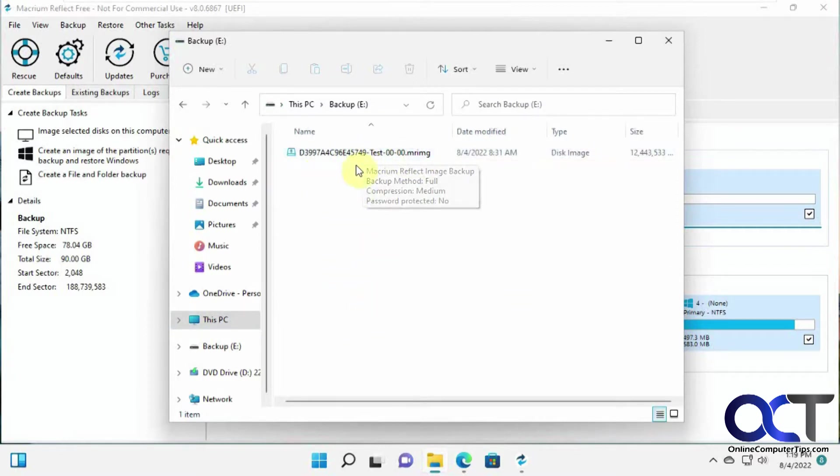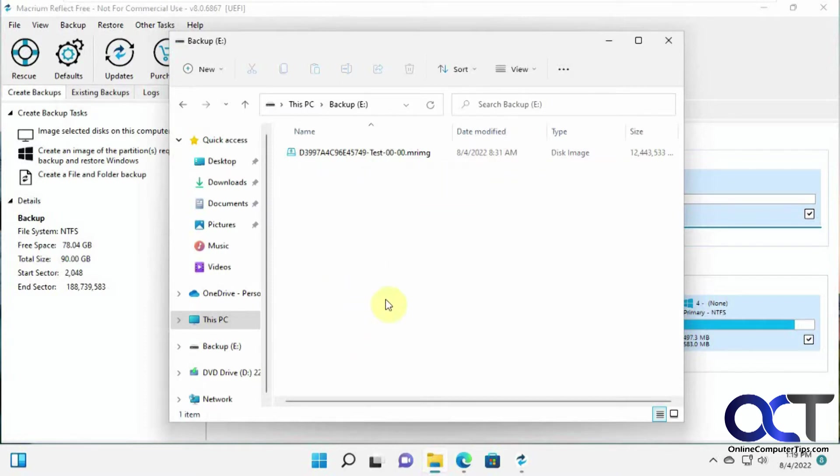You can make multiple images, and you can schedule them. So if you want to have a weekly image backup, as long as you have the room and somewhere to put it outside of your C drive, then you could go ahead and do that.